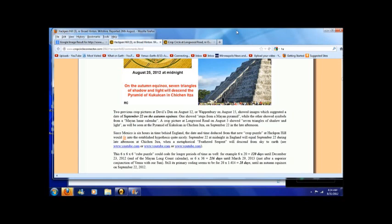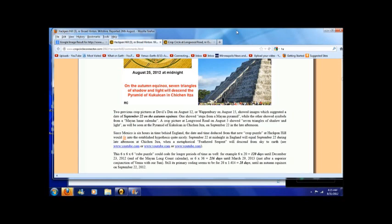This six by six by six cube puzzle could code for longer periods of time as well. For example, six times 20 equals 120 days until December 23rd, 2012, end of the Mayan long count calendar. Or, six times 36 equals 216 days until March 29th, 2013.